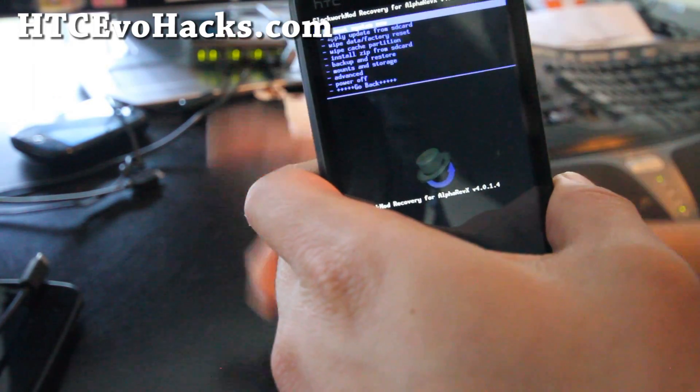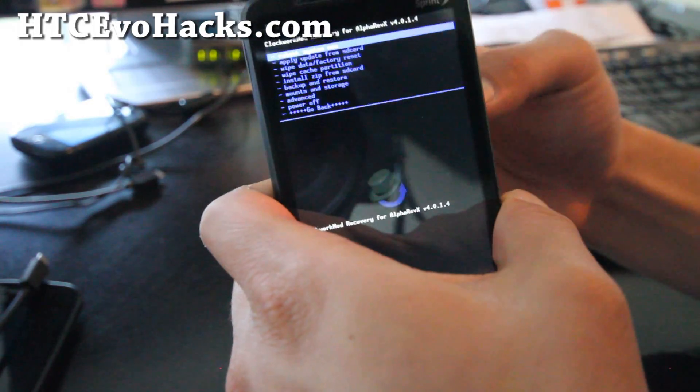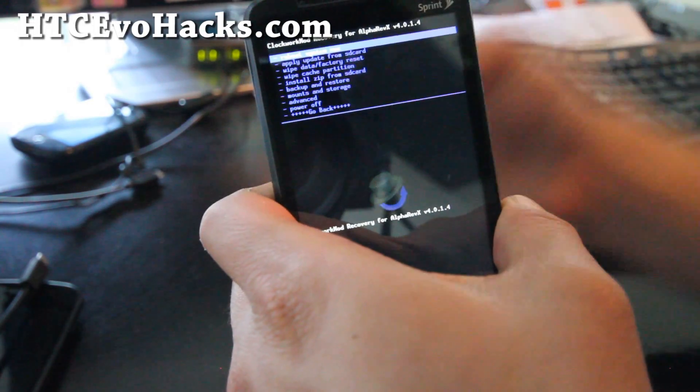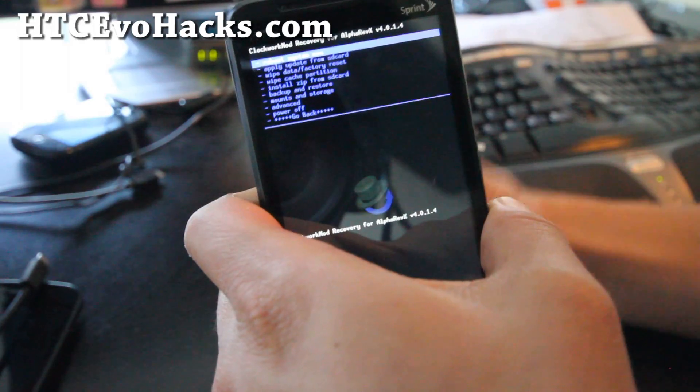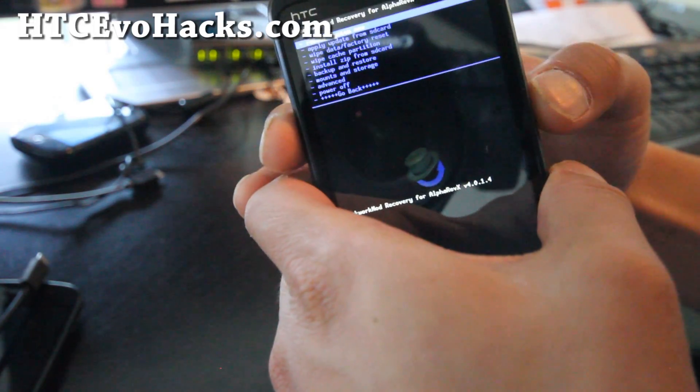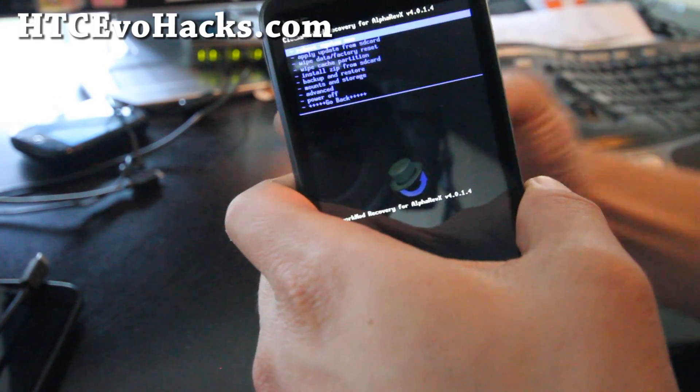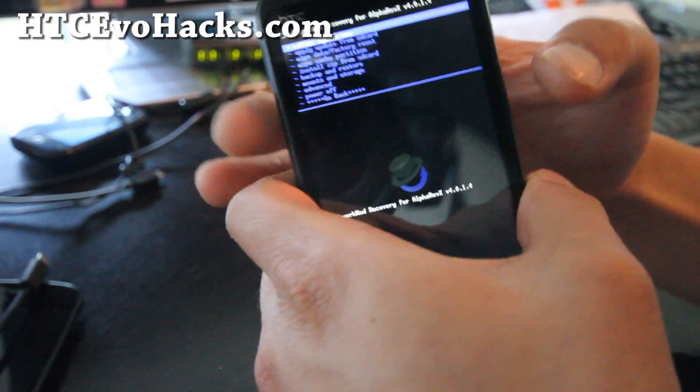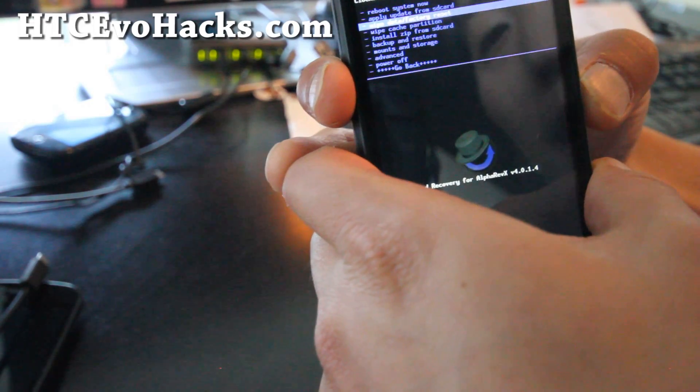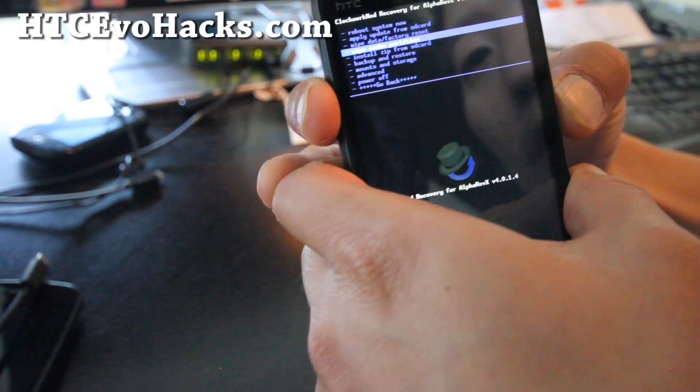First, before you went in here, you should have copied over the ROM file that you're trying to install. For me right now I'm installing the mcg ROM. I forgot to copy it, oh no I did copy it over.